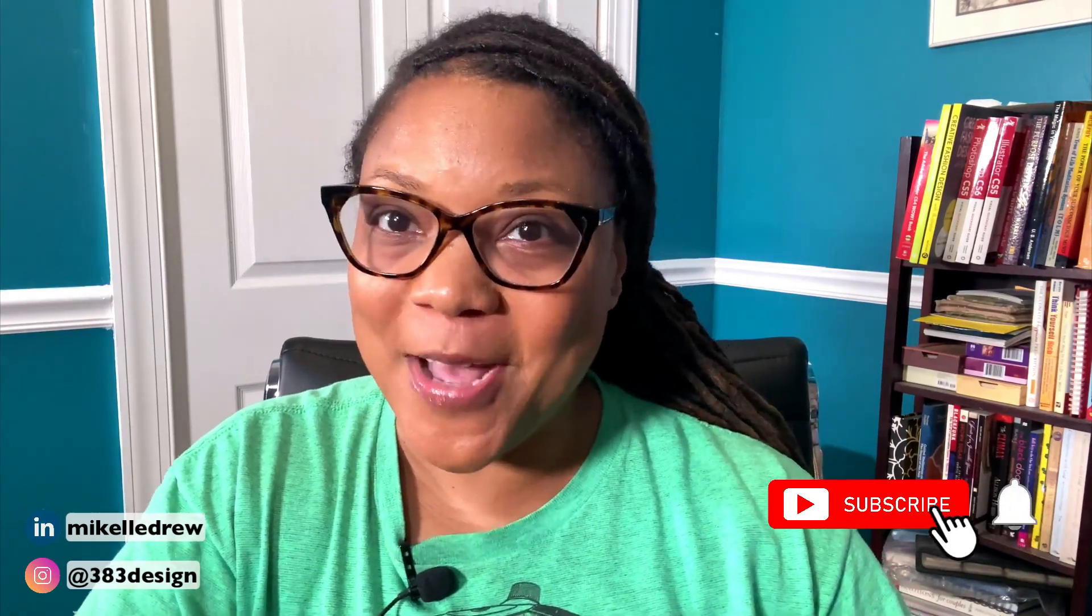Welcome or welcome back to my channel. My name is Mikael Drew Pelham. I talk about digital fashion design software and communication on this channel, so if that's something you're interested in, make sure you subscribe and hit the notification bell.